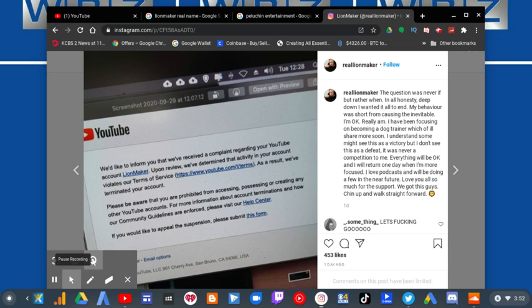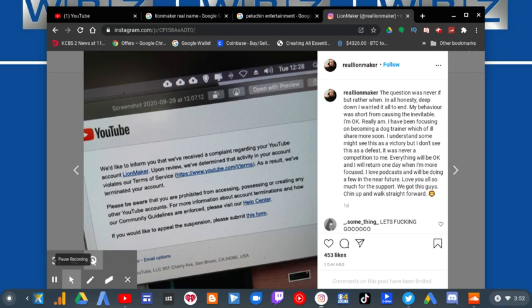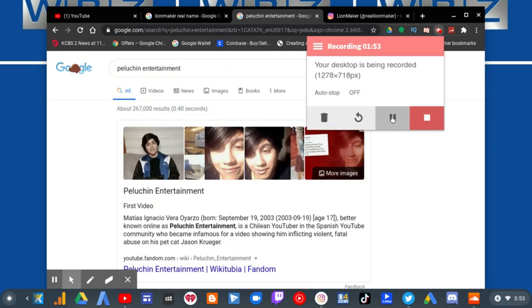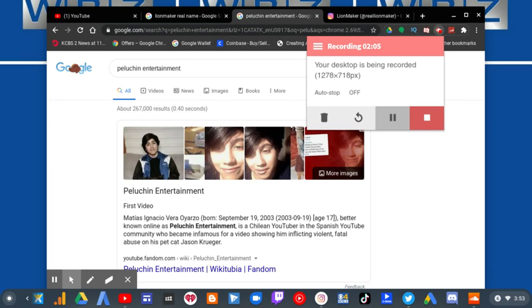And plus, he had a mental breakdown for various reasons, which I can't show you the clips because his channel got deleted. And as for Peluchin Entertainment, whose name is Mateus Incognito Oriosario, he's been known for abusing his pet cat, Jason Krueger. And rightfully so, he finally got terminated by YouTube.